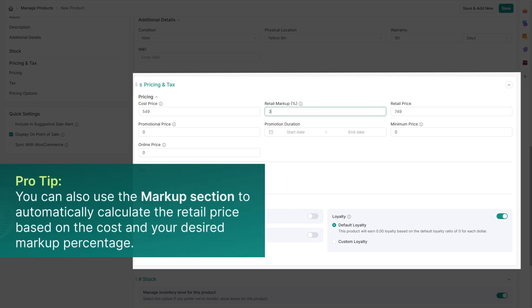You can also use the markup section to automatically calculate the retail price based on the cost and your desired markup percentage.